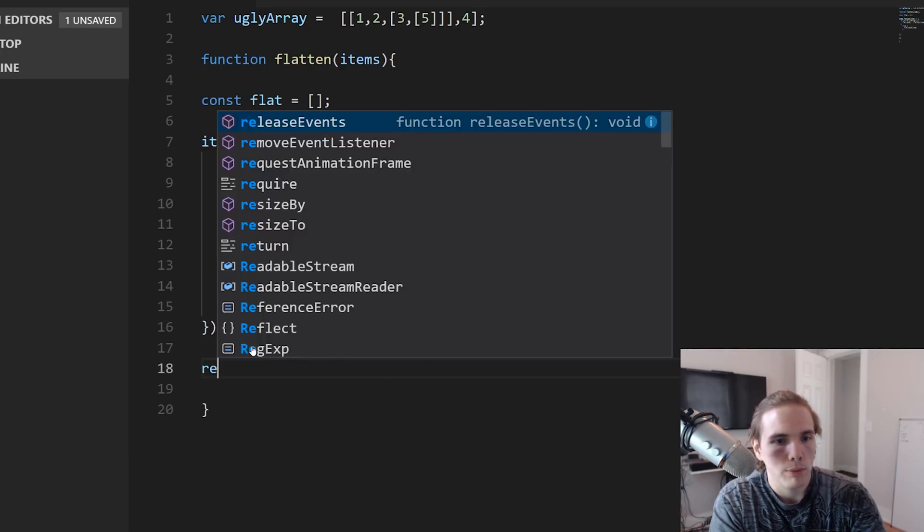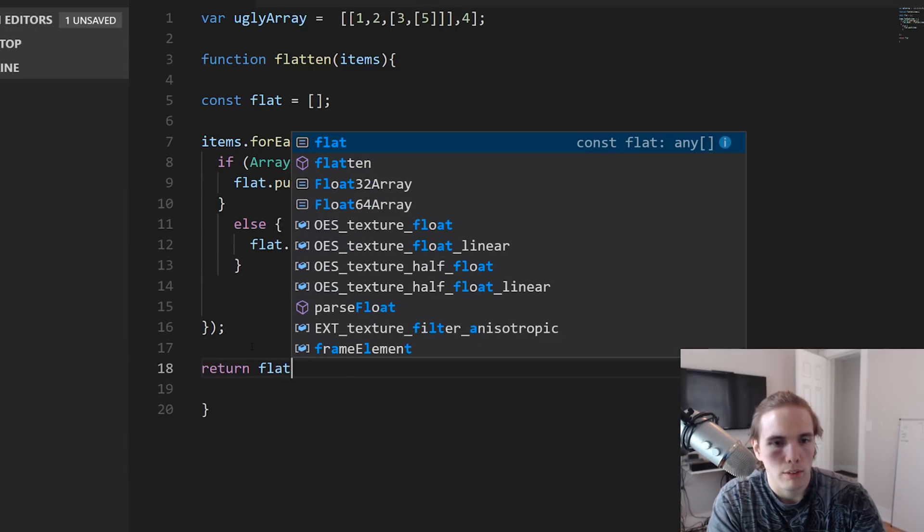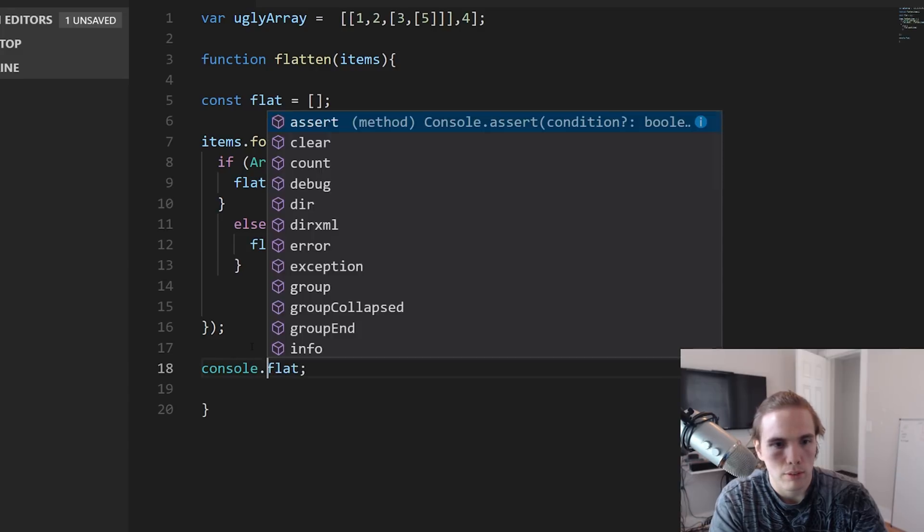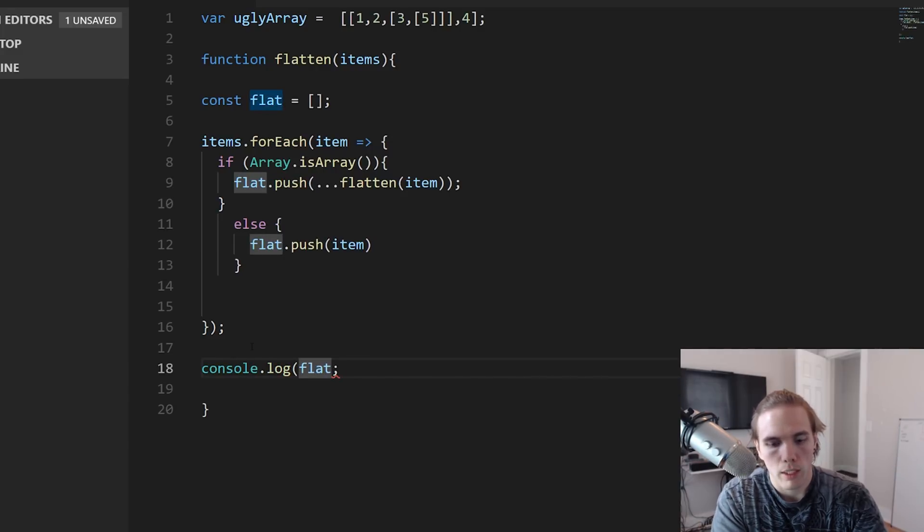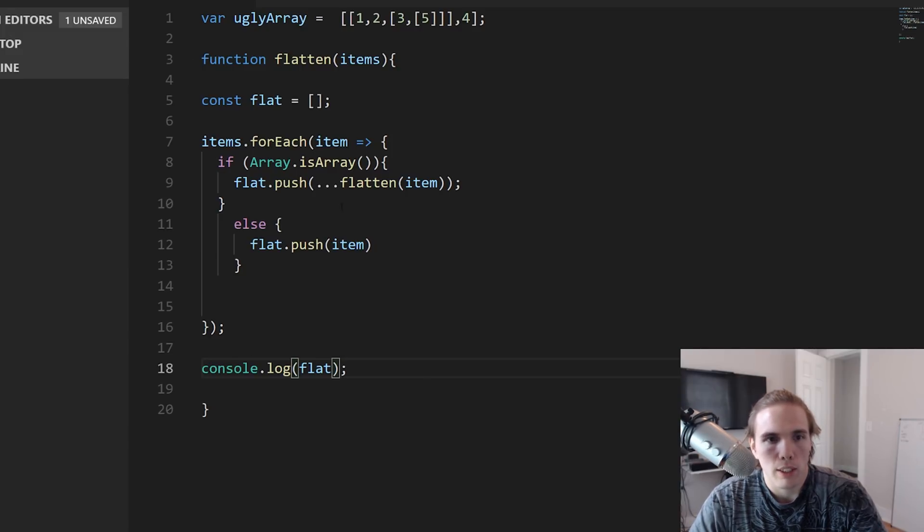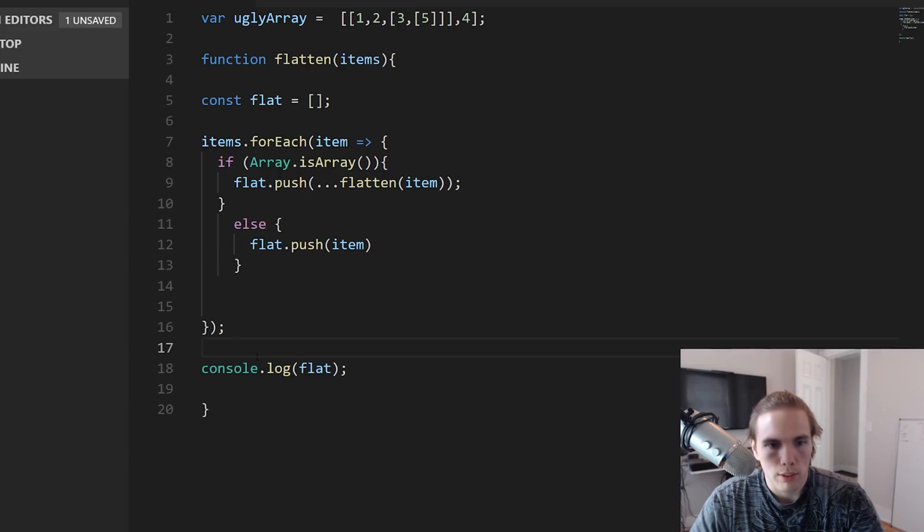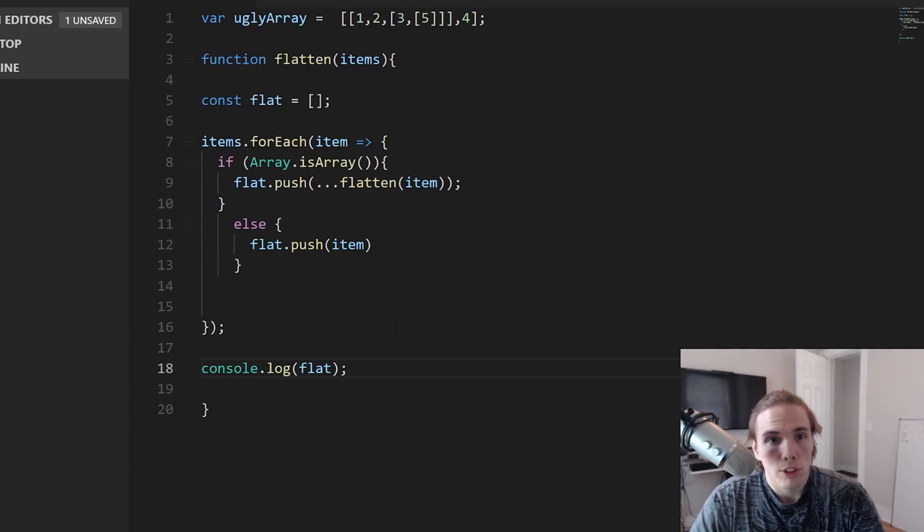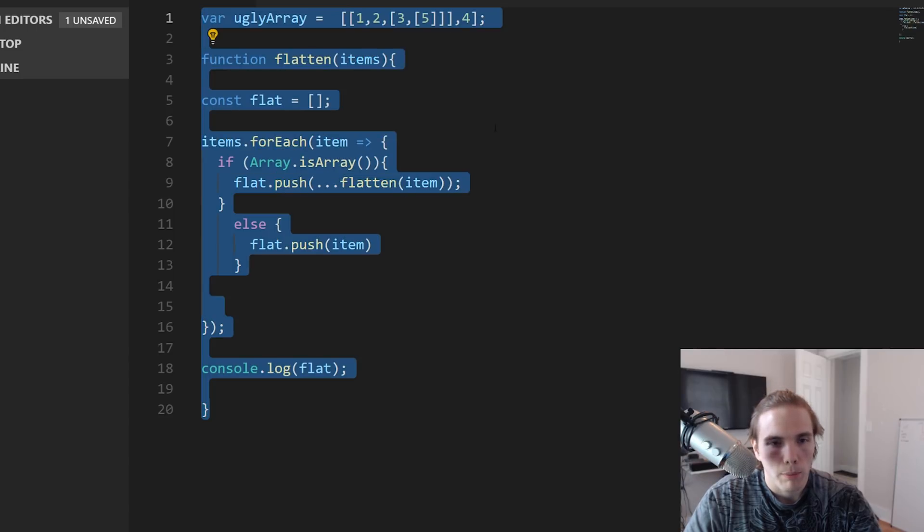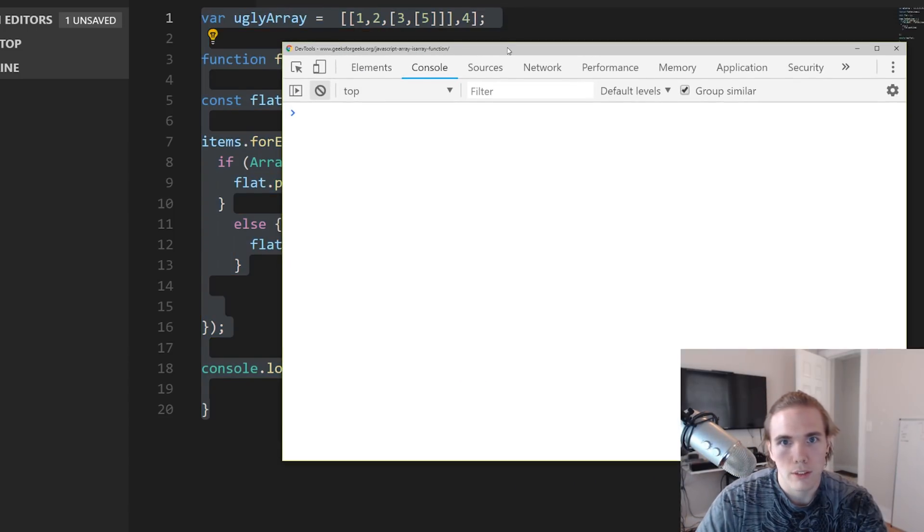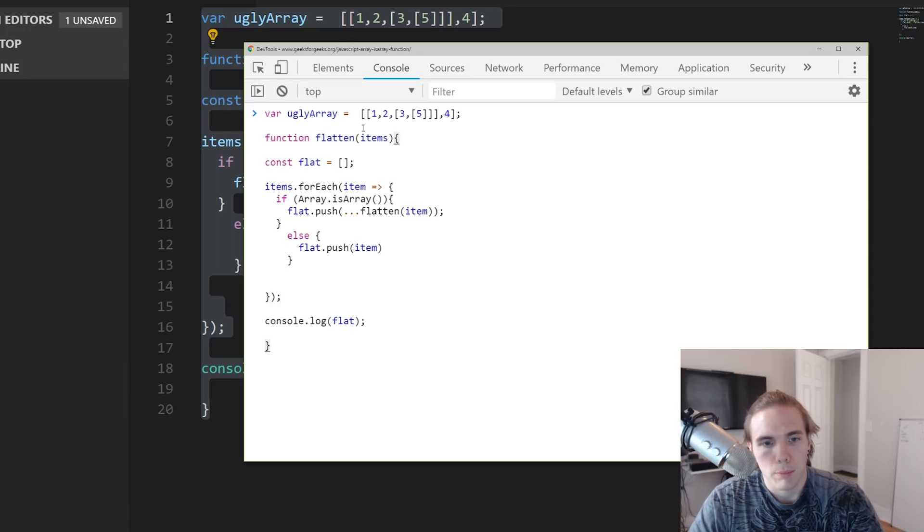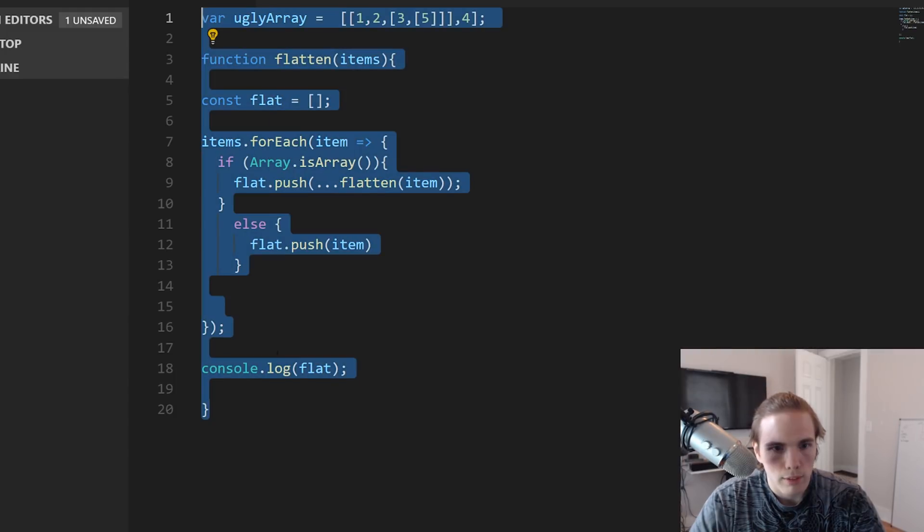Down here we want to return the new array so we can actually see what it is. What we could do is just console log it so it doesn't get lost. You got to return stuff. If you don't return stuff, it dies inside of the function. Like you can't use it anymore. It just dies, like the function runs, it uses the data, and then it dies and disappears. If you return it, it's kind of like storing it so that you can use it. Someone will probably correct me on that, but let's just console log it for the sake of this.